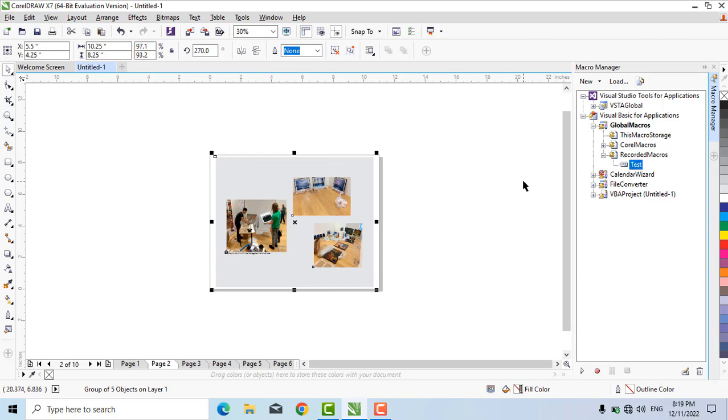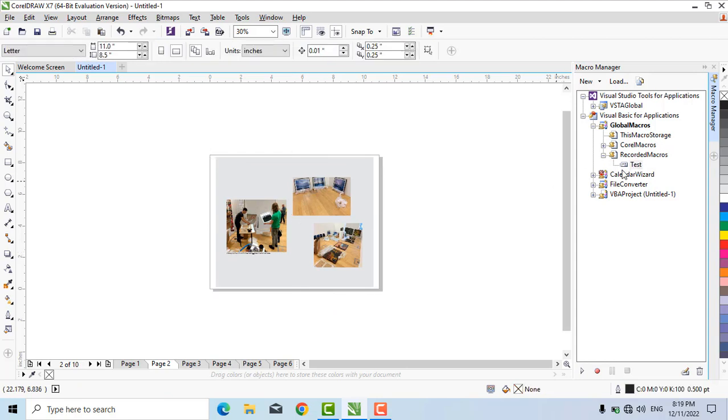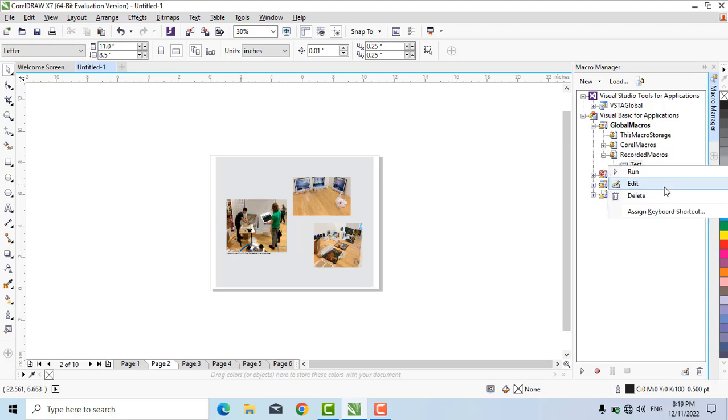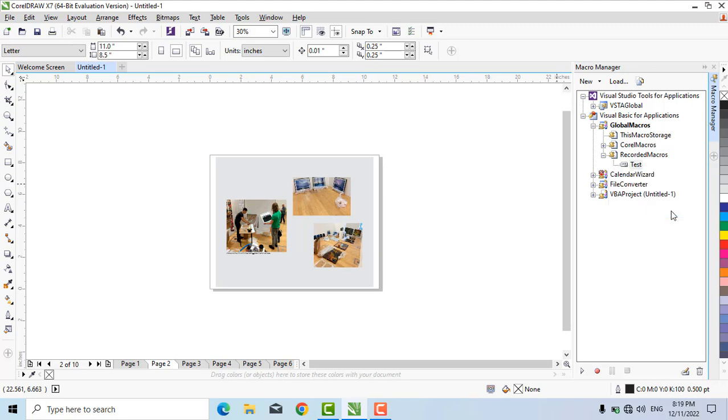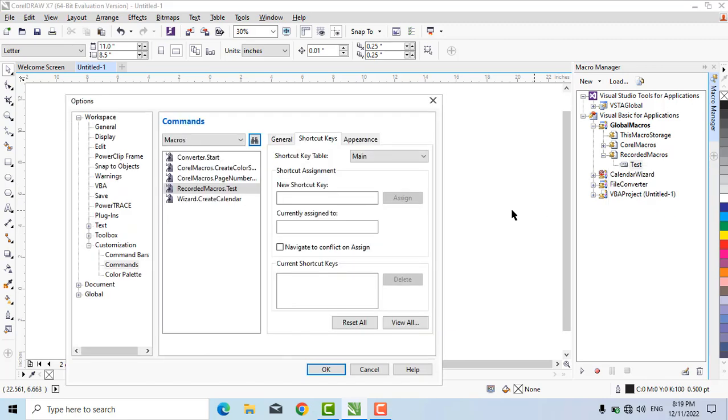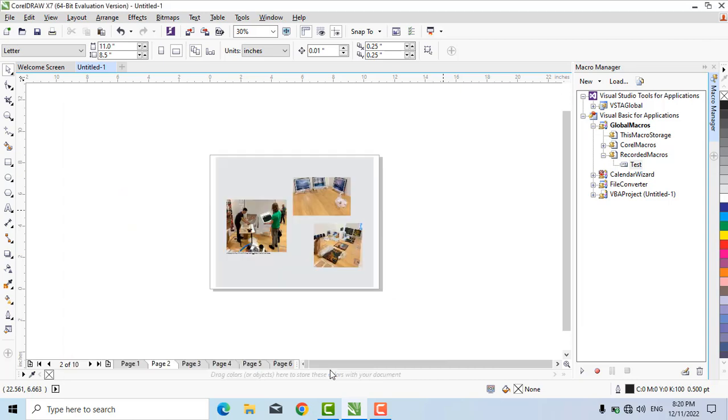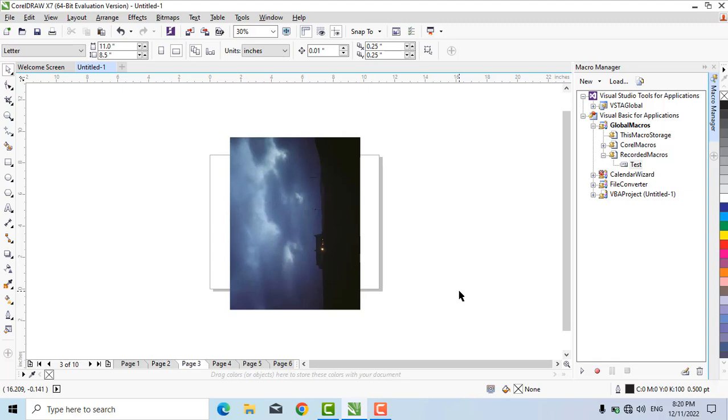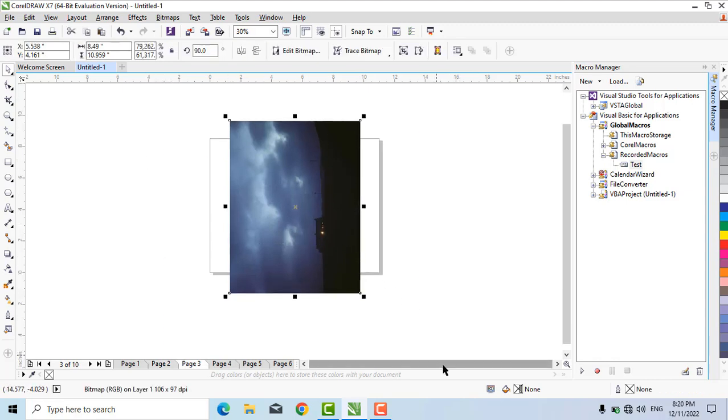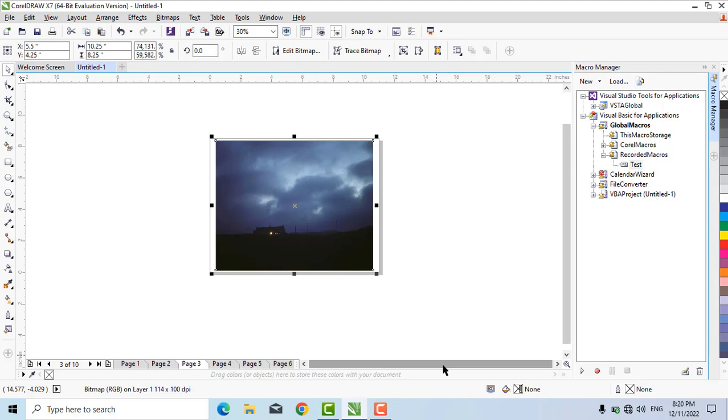Now I will assign a shortcut to this macro. Right-click on it and click Assign Shortcut. The recorded macro 'test' is selected. I will assign Alt+C to it. Click Assign and then OK. Now move to the next page, select the objects, and press Alt+C.